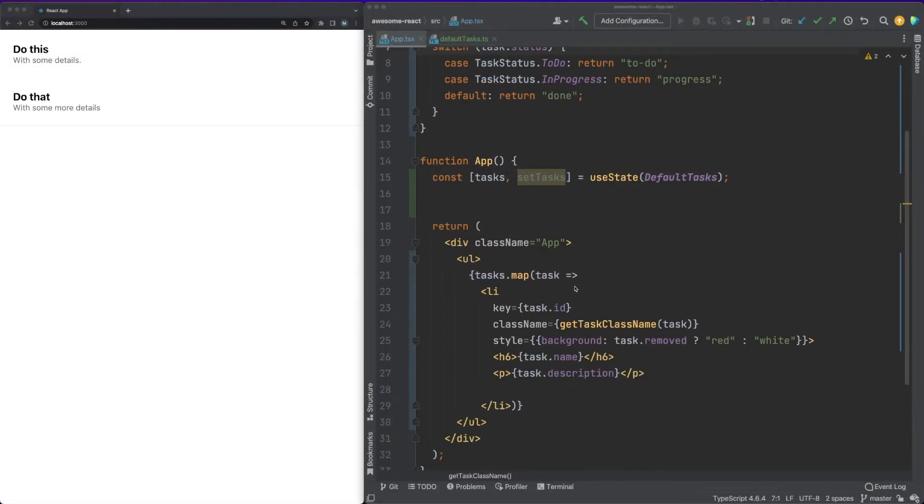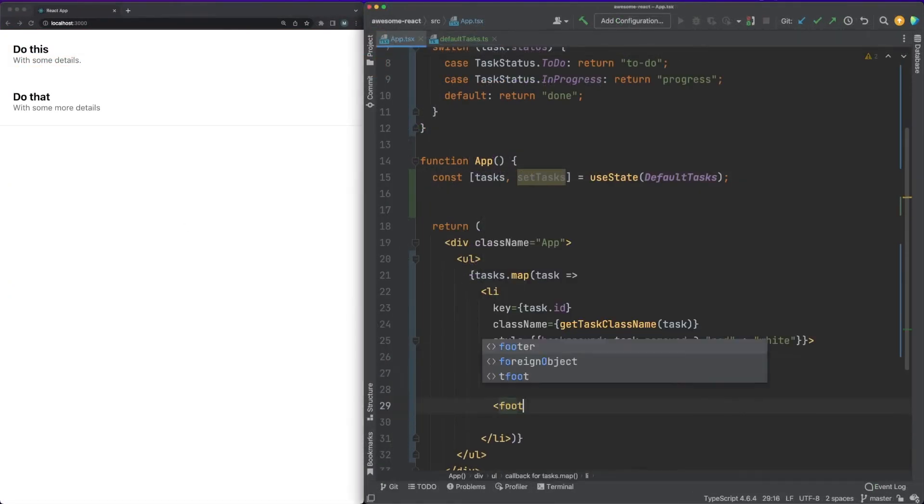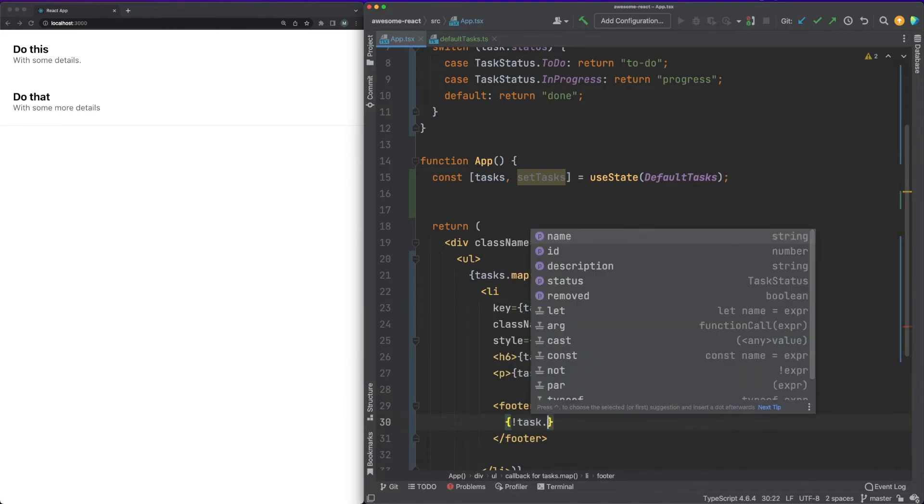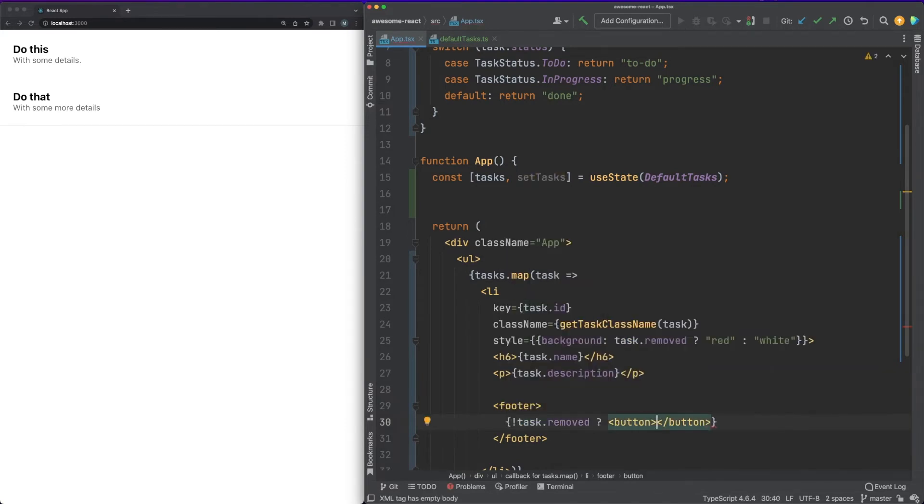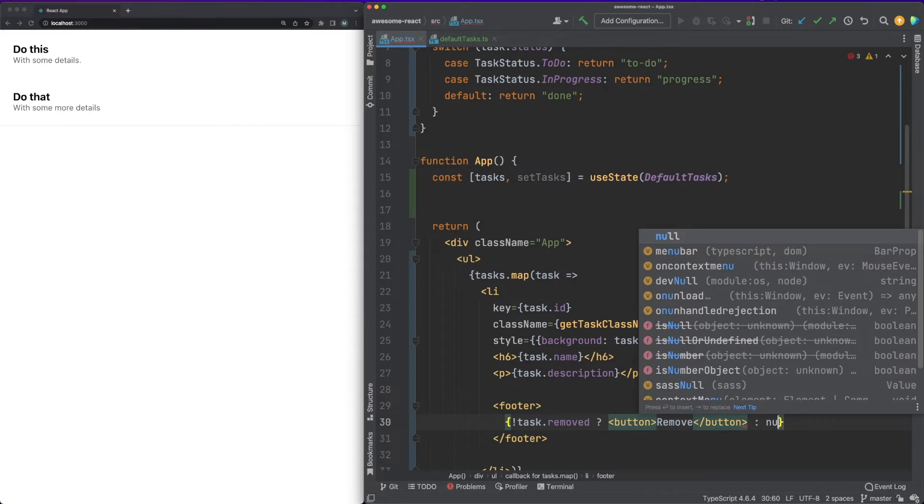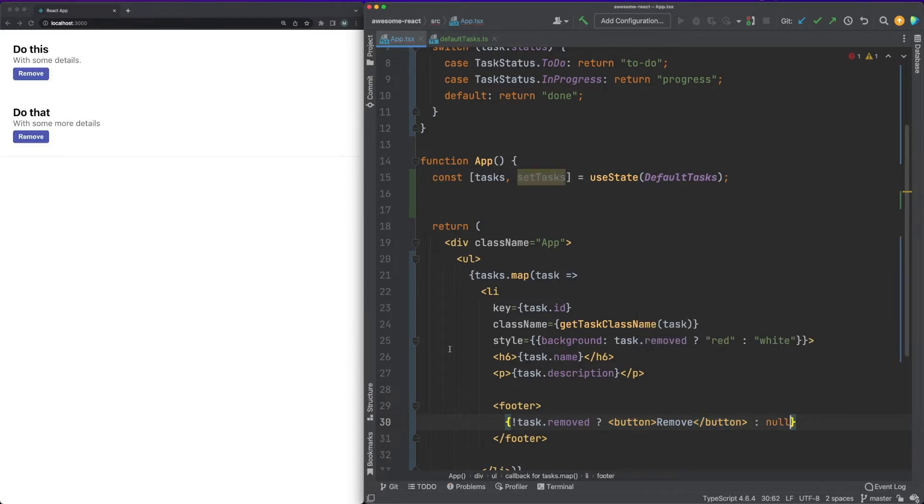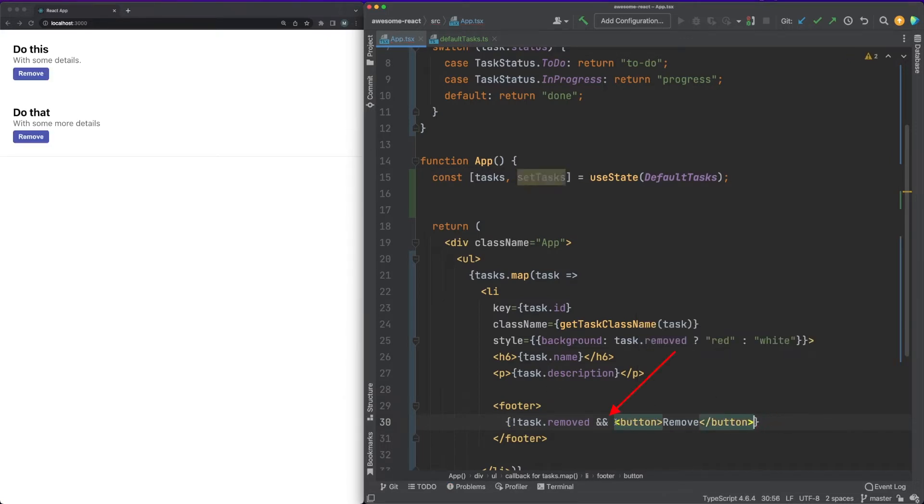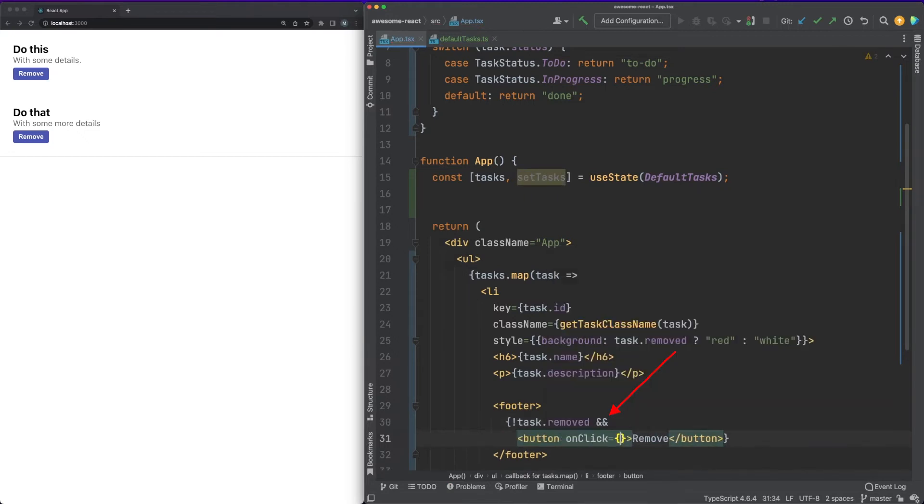It's time now to tackle conditional rendering and event handling. It's pretty common for you to display some elements in the page only if some condition is met. This is straightforward with JSX. You could use the ternary operator or the more straightforward AND operator to display the needed element.